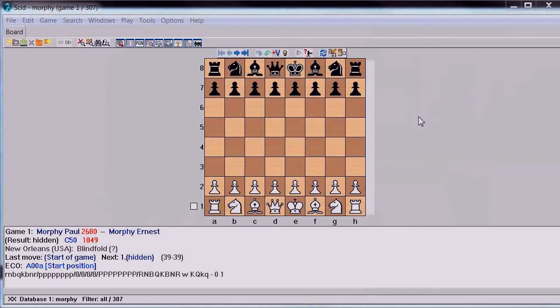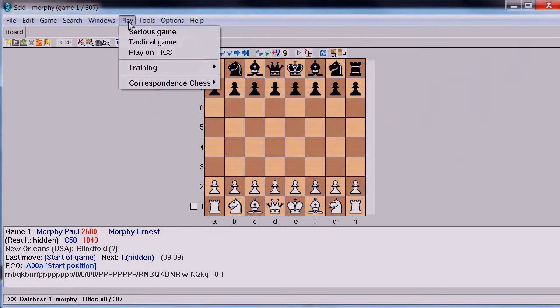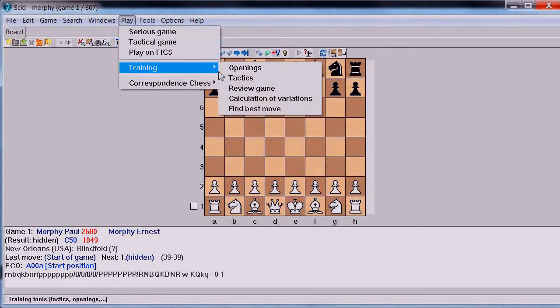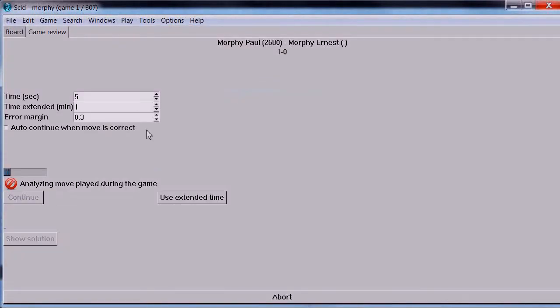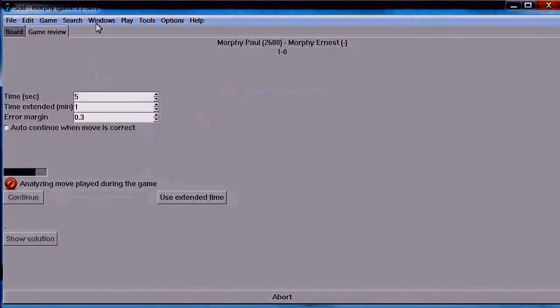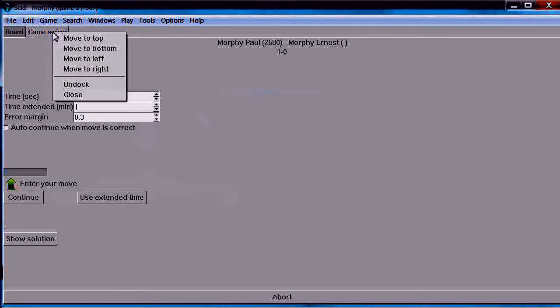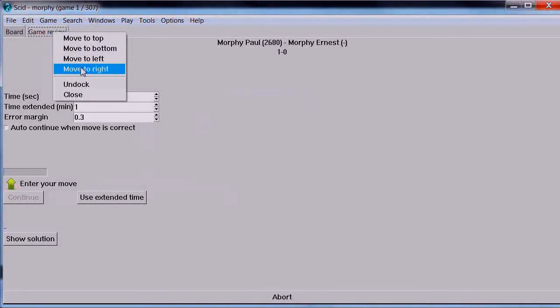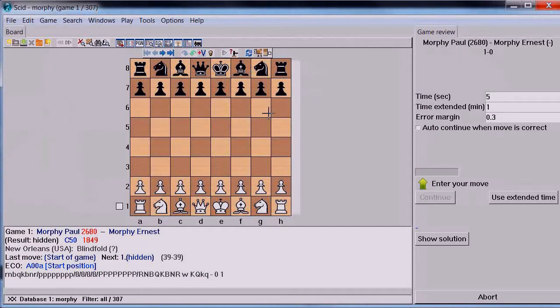Now I'm going to show you a second way to play Guess the Move using the SCID database program. It turns out that SCID has thought of this as being a useful thing to do. So what you can do is click on Play, then click on Training, and then click on Review Game. We've already loaded our game into the window - it's still the first game in the Morphy database. We'd like this window to be right alongside the board, so right-click the menu and say Move to Right.